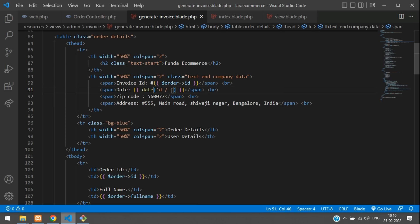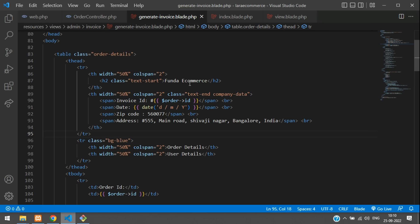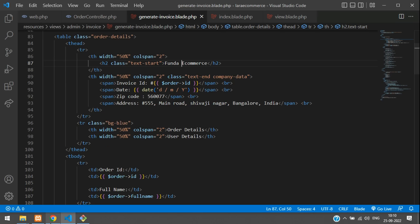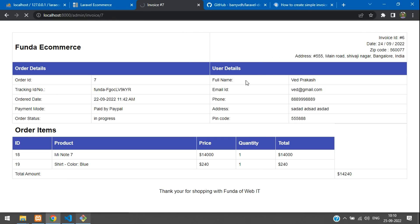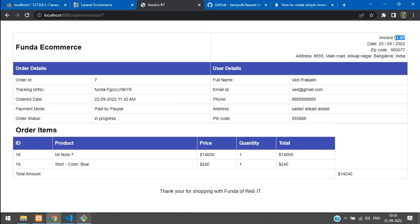For the date, use double curly braces with a date() function formatted as day/month/year. The company pin code and address can be static values. If using a logo image, make sure to use a live URL — otherwise PDF generation will fail or take a long time. Save and refresh to confirm today's date and all data display correctly.